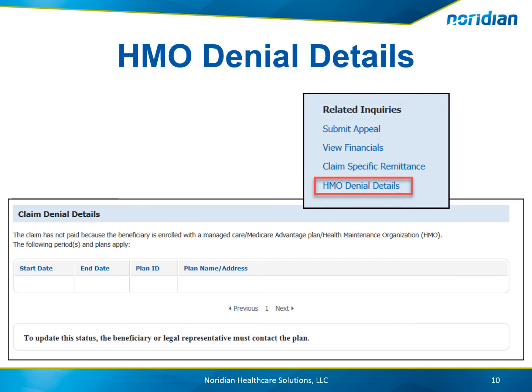For HMO claim denial details, the portal will provide the start date, end date, plan ID, and the plan name and address.